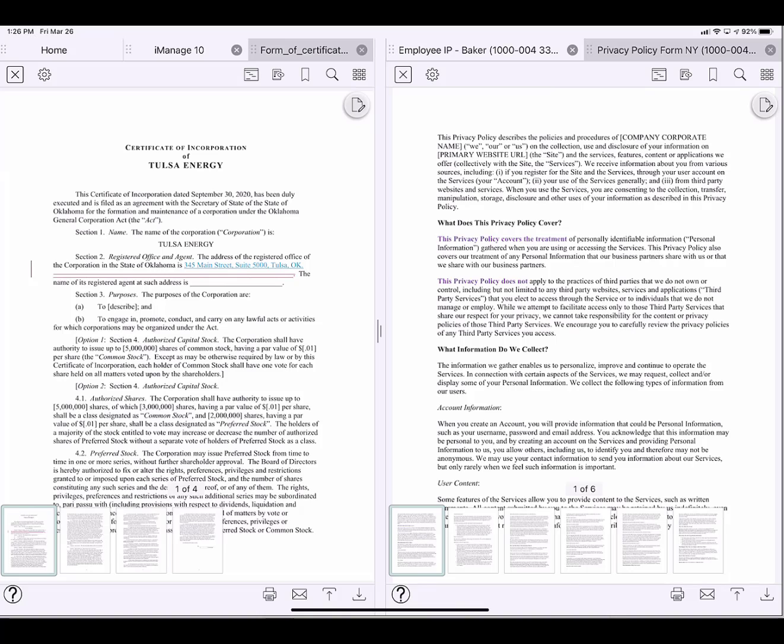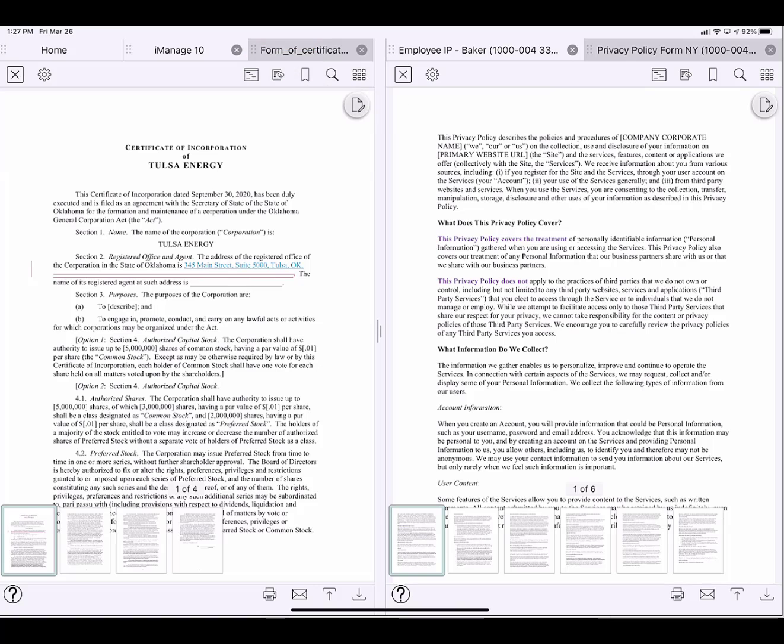Now I can look at these two documents side by side. You can also look at the same document side by side, which is something that lawyers asked us to enable. At the top on the left, I want to go back to iManage, so I just tap the iManage 10 tab.